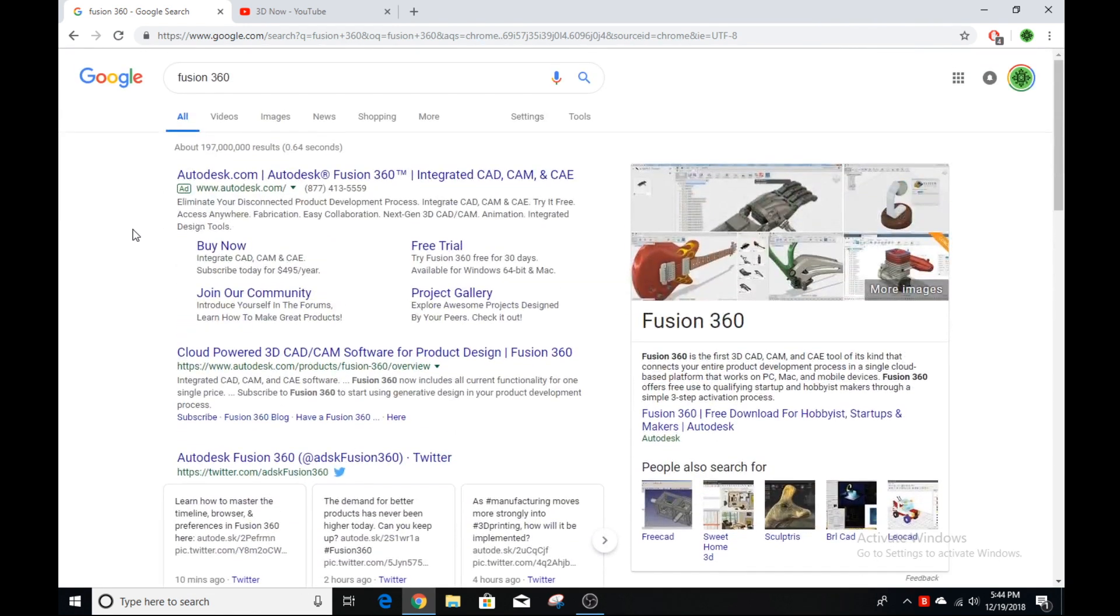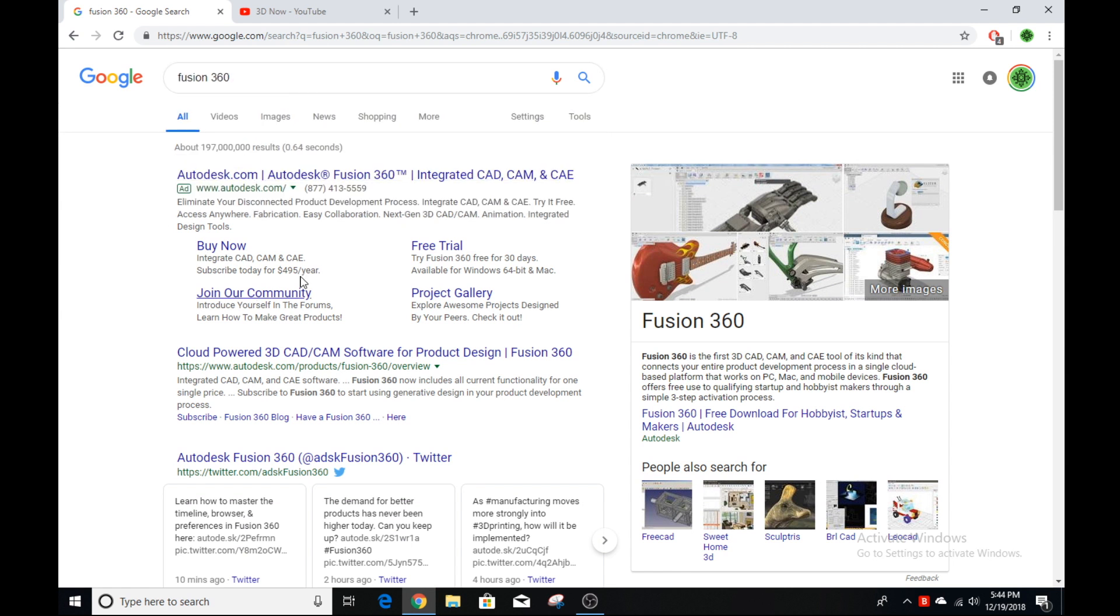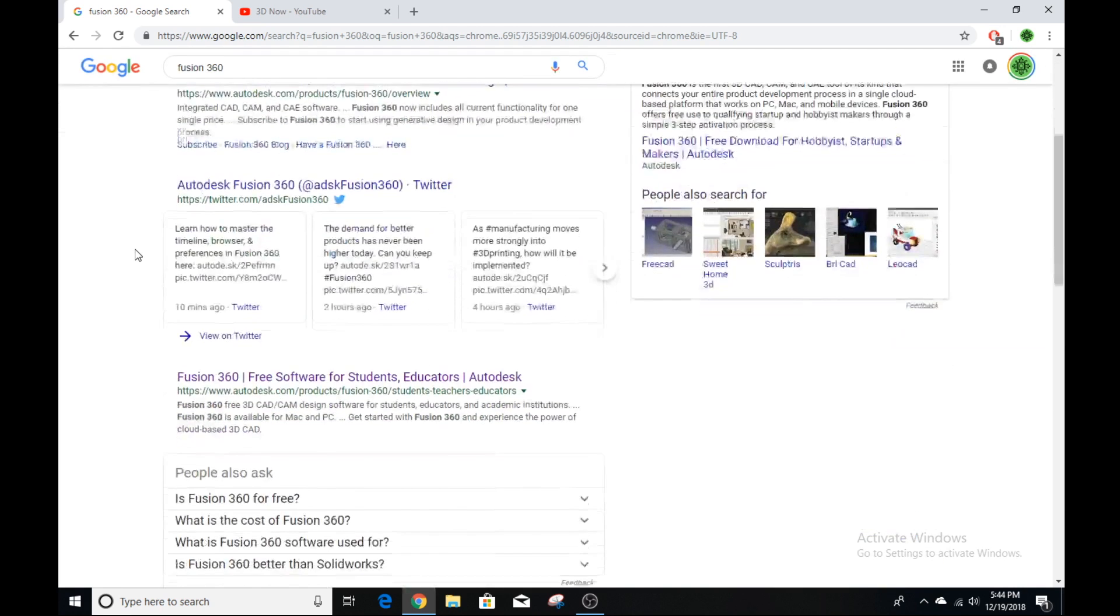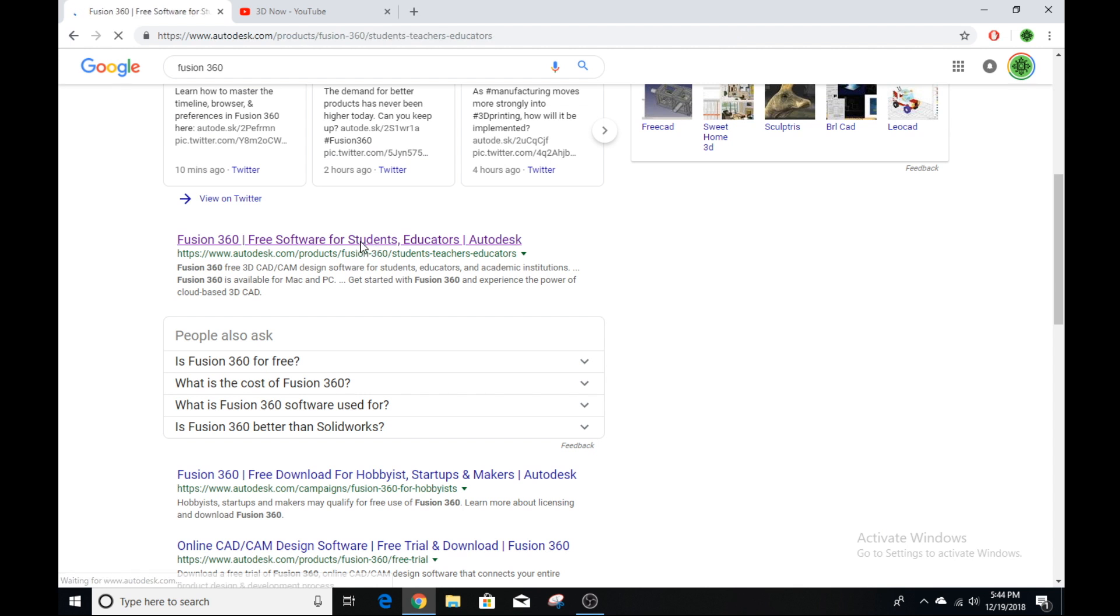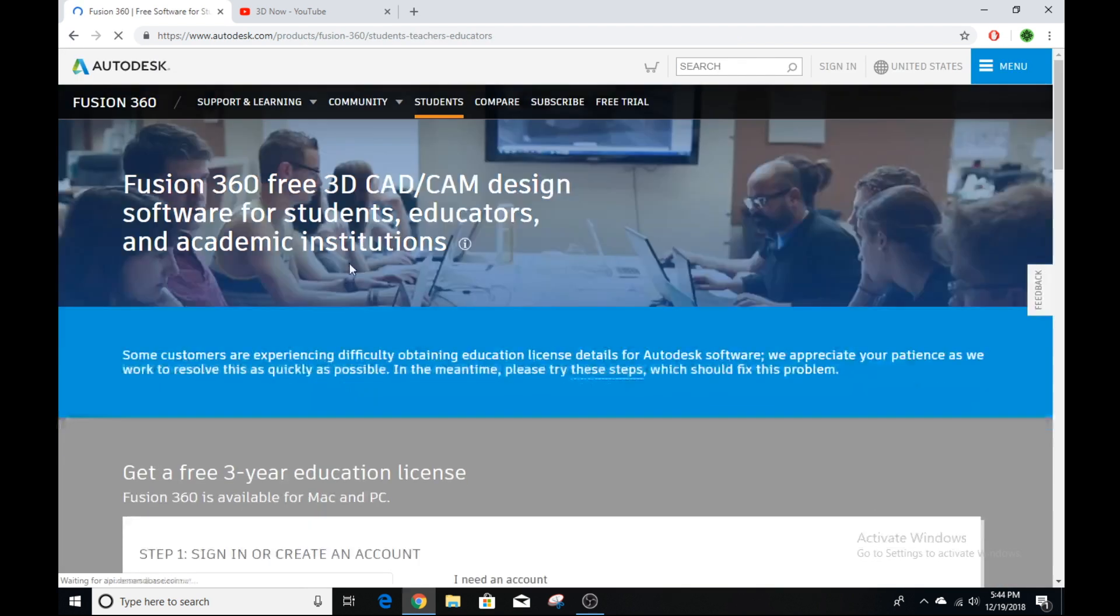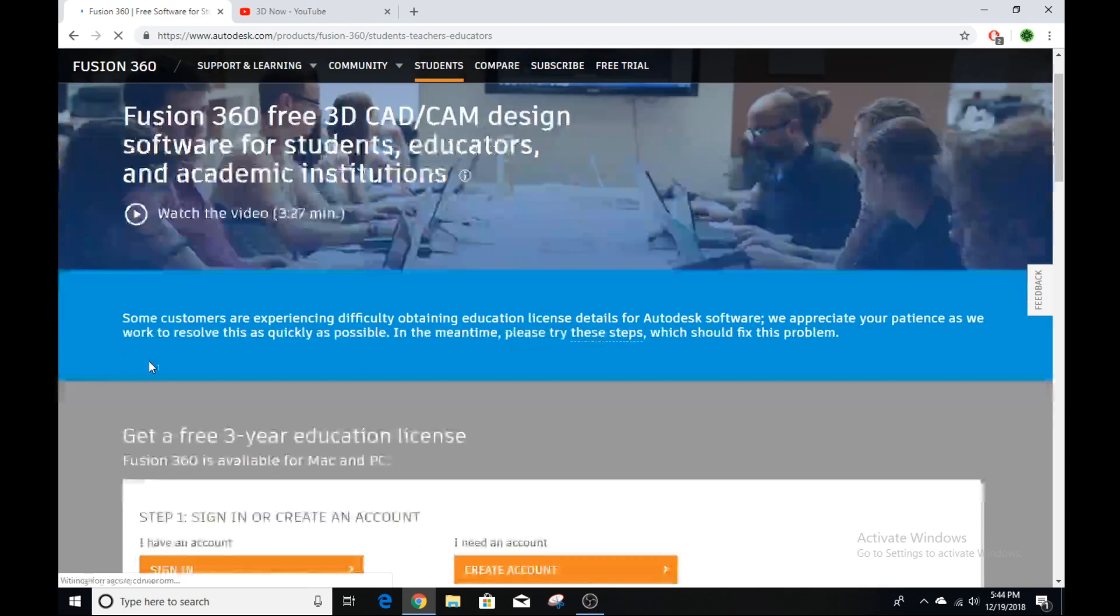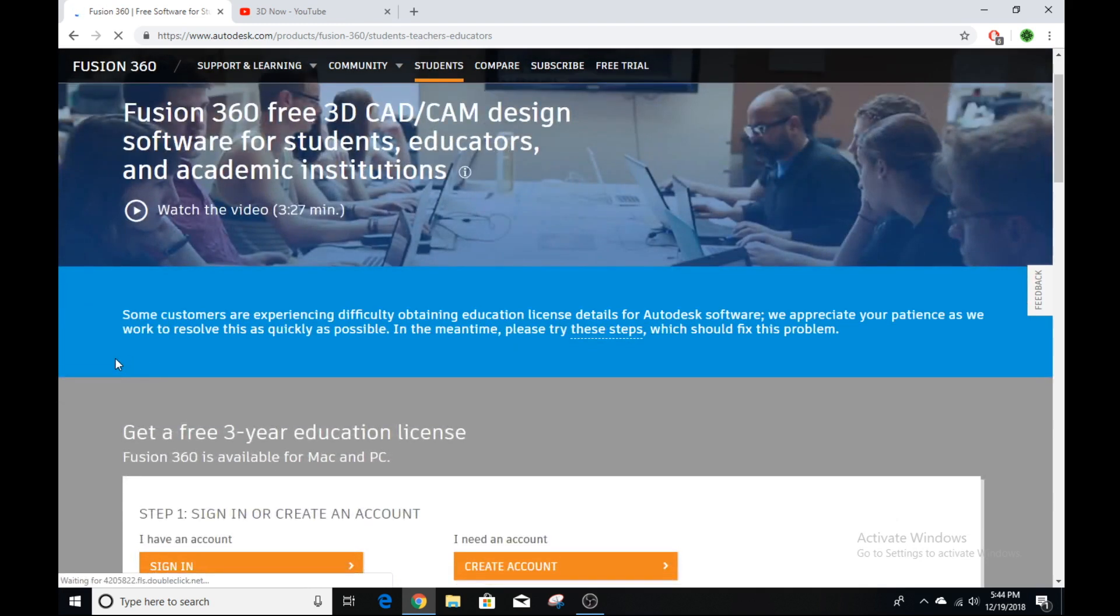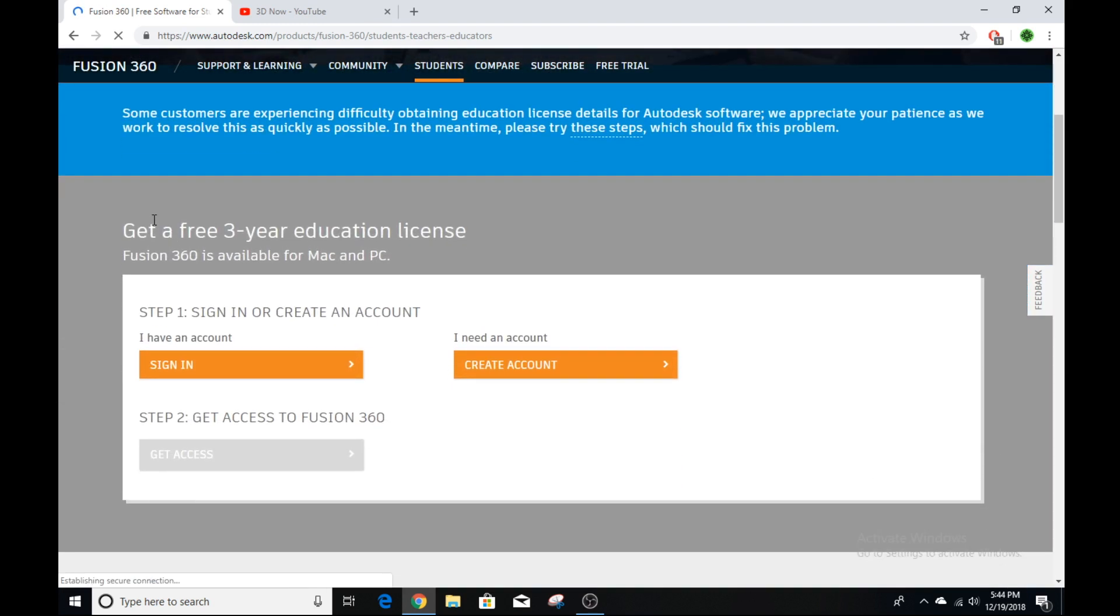The first thing to do is go online and search Fusion 360. There's going to be a lot of links that pop up, but the one you want to click on is right here, the free software for students and educators. Fusion 360 is free if you're not using it commercially. If you are a hobbyist, if you're a student, if you're an educator, or any academic institution, basically not for commercial purposes, you can get a free 3-year license, which is awesome.